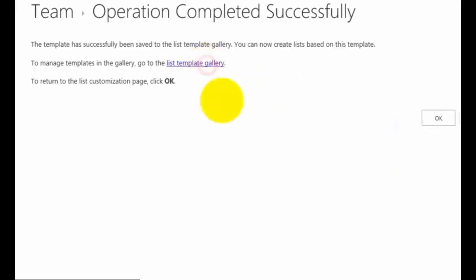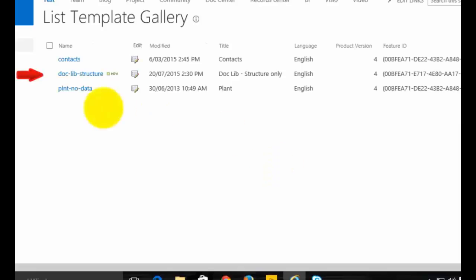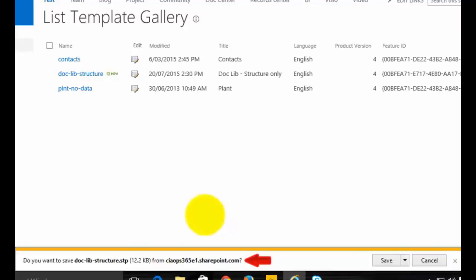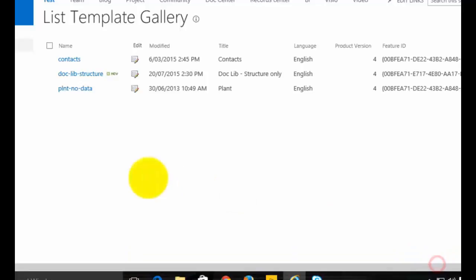If I now go to my list gallery, you'll see the new one I've just created. If I want to download that and put it on another machine or another SharePoint site, I simply click on it and I'm able to download a .stp file, which I can then upload to another SharePoint site. It does need to be SharePoint 2013, but in this case I'm not going to do that.